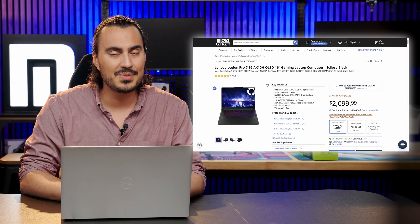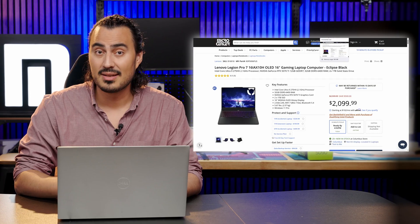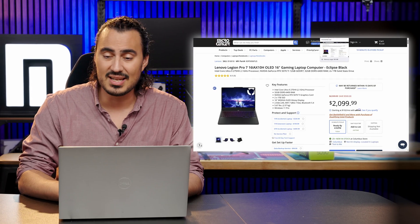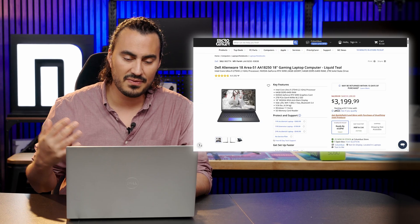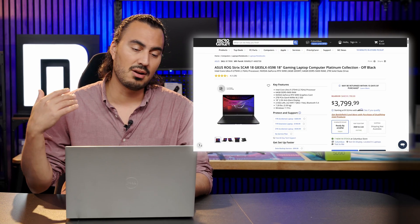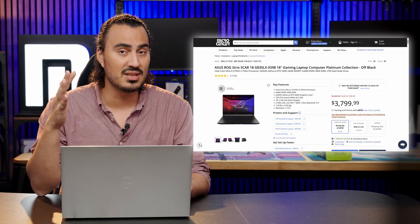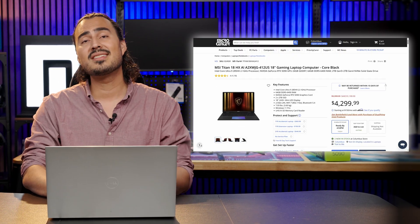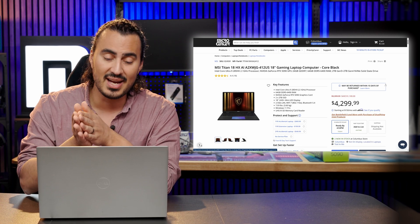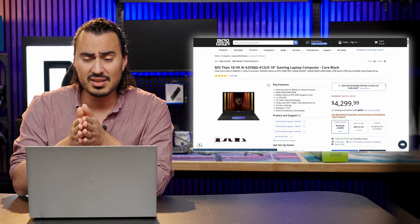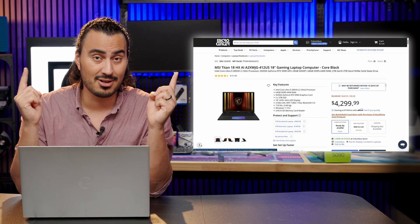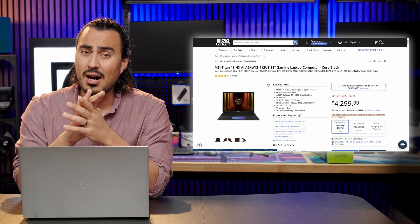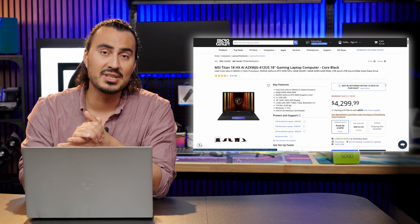And on the absolute high end, we have some of the best gaming laptops with 5090s. For instance, we have the Dell Alienware 18 Area 51. This one has a 5090. We also have the Asus ROG Strix Scar 18. We did a video about that. This one also has a 5090. Or you can go with the MSI Titan 18 HX AI. Also has a 5090. Now we've actually tested all three of those and we've done videos about those. So you can check them out on our YouTube channel.